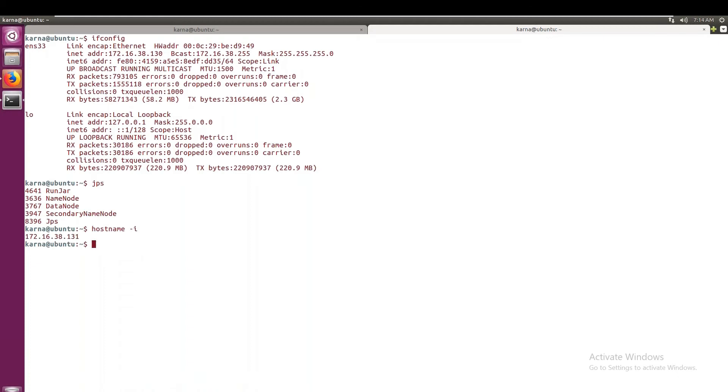So this is the IP of this node, okay, this Linux server or VMware, the server that is running in VMware. So from here I must be able to ping to Windows and from Windows I must be able to ping to this server. So this is the IP, we can just have a look at it: 172.16.38.131.